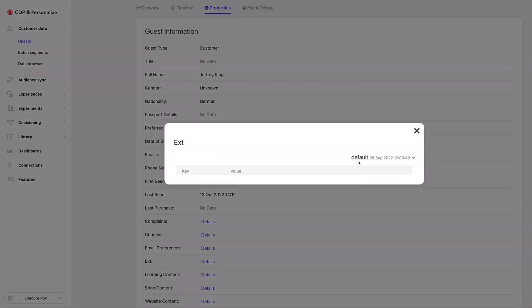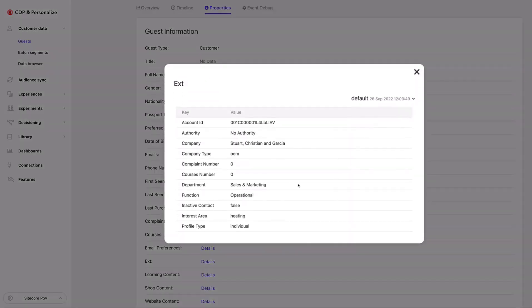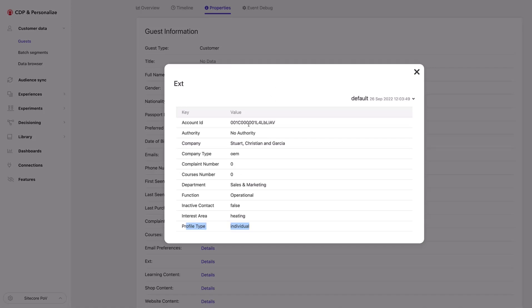I can also see additional data here. For example, I can see an account ID associated with the profile — this is how I'm able to go from an individual to an account; the individual is actually referencing the accounts they are part of. I can also see other information such as the department Jeffrey's in, the authority that Jeffrey has, and the profile type here is individual, not account.